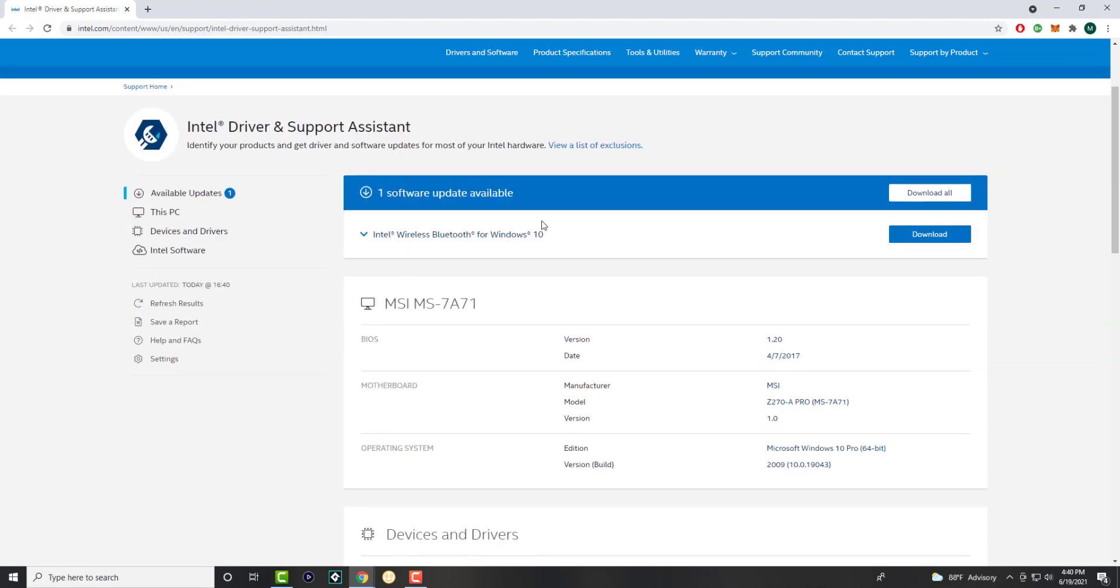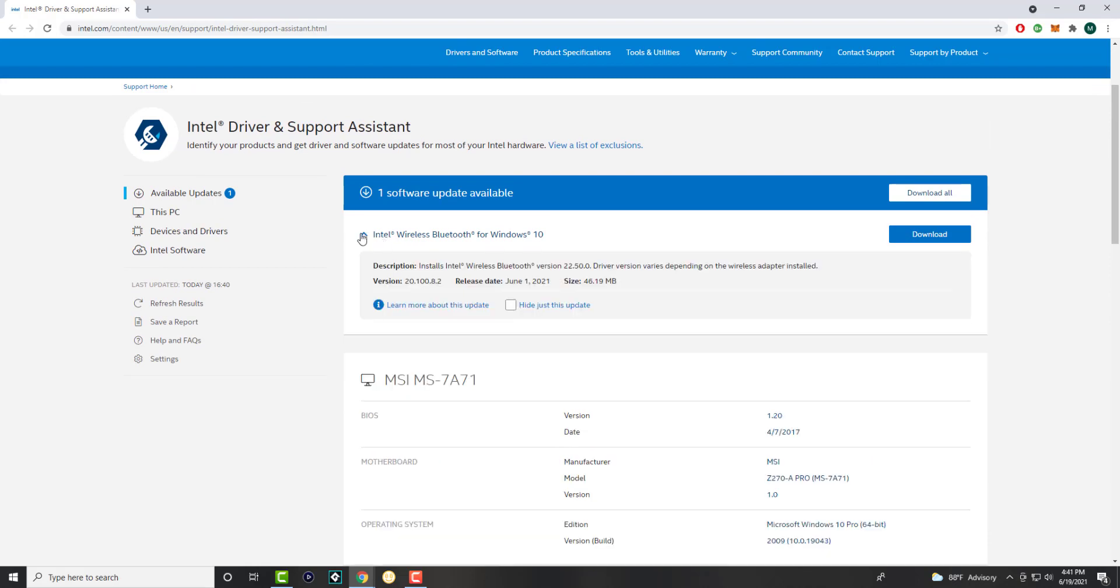You can see over here there's one software update available. It's for my wireless Bluetooth system for Windows 10, and I can literally just update this driver and it'll update it. Bottom line, you're done. That's it.